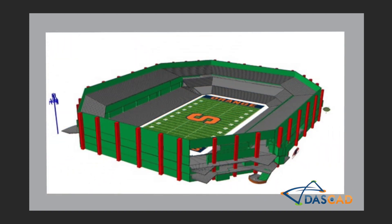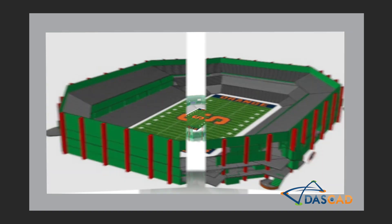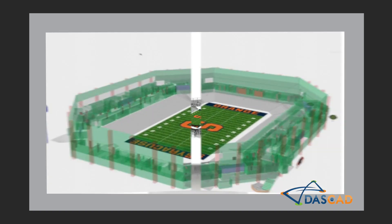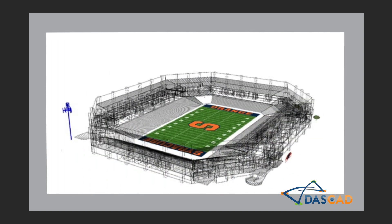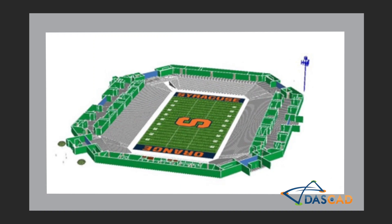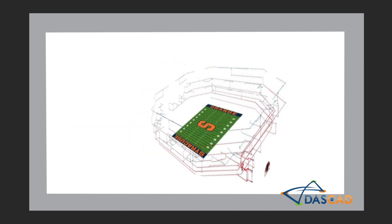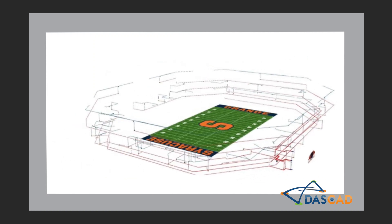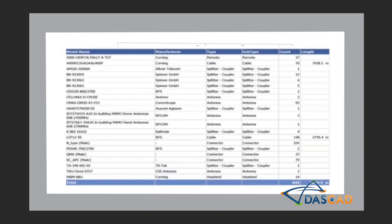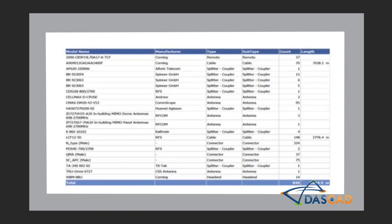In DASCAD, engineers can model complex building structures such as stadiums and airports. After building these models, engineers can build detailed wiring diagrams and generate an accurate bill of material.